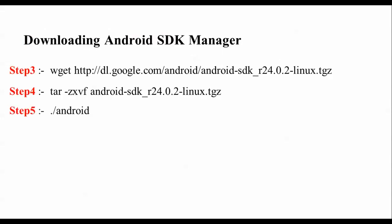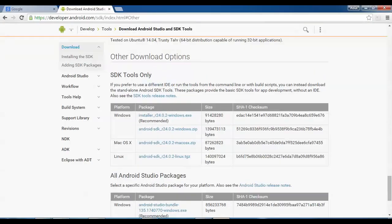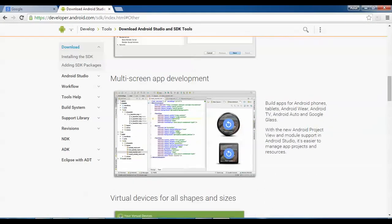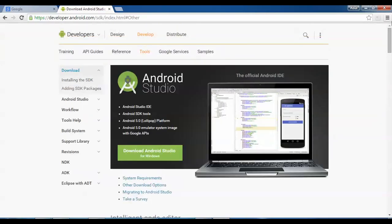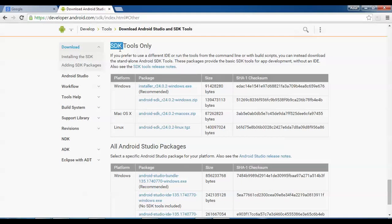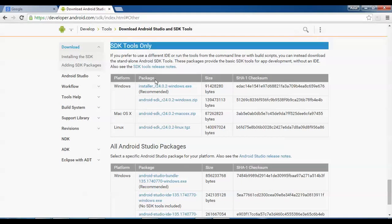After that, I'm going to download the SDK manager from the terminal, but you can also download it from the Android SDK website. After downloading, unzip it and start the Android SDK manager. The website is developer.android.com. Go to the other download options, scroll down, and download the SDK tools. For Linux support, just click the link and it will start downloading. The latest version is R24.